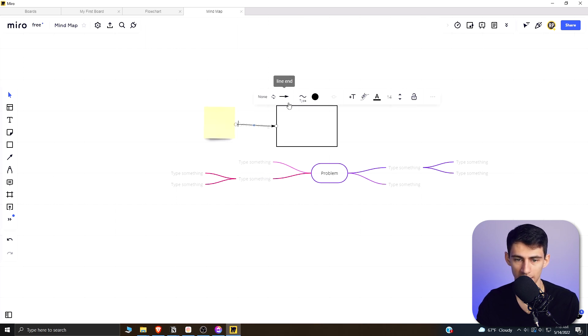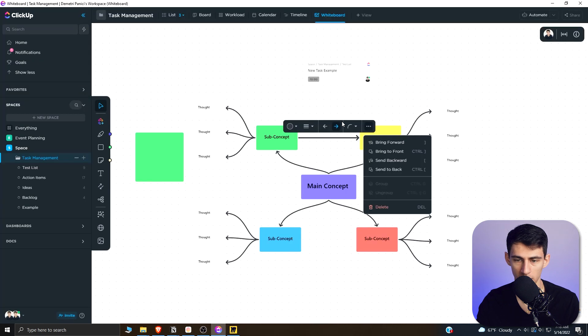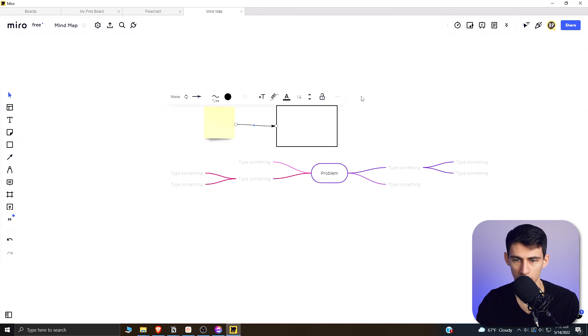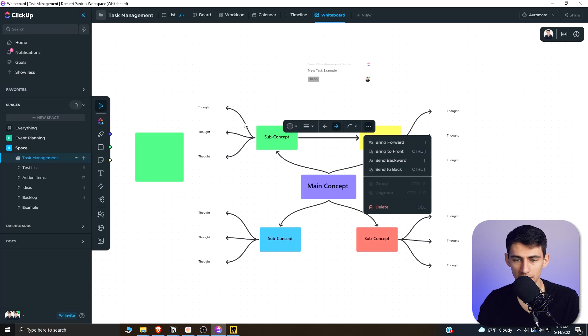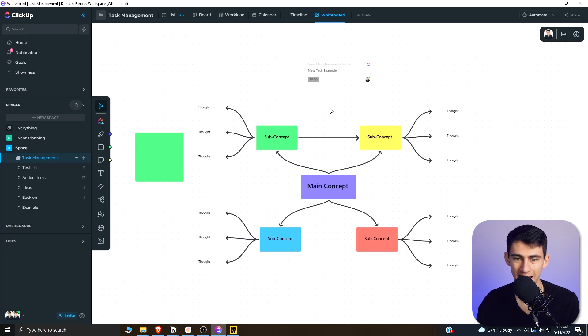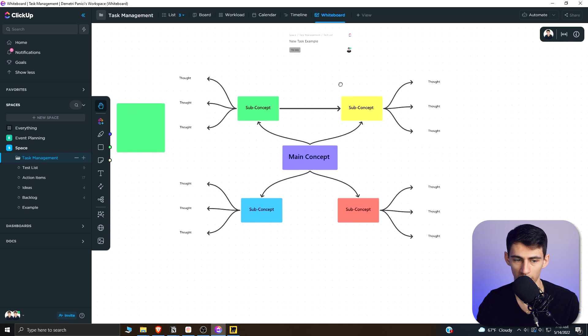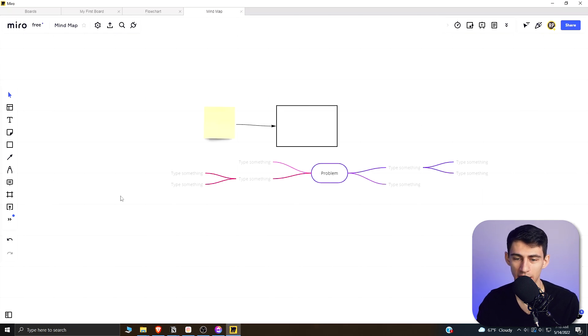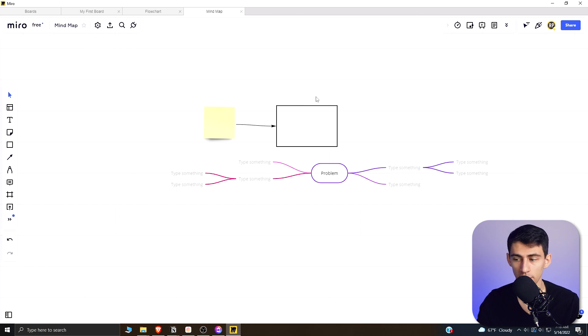But you can add text to it as well. On here, you cannot add text to it. You can change the text position on there. Basically, everything that ClickUp has from a whiteboard perspective is more tailored towards working well in general, because Miro is a full fledged application for whiteboards.